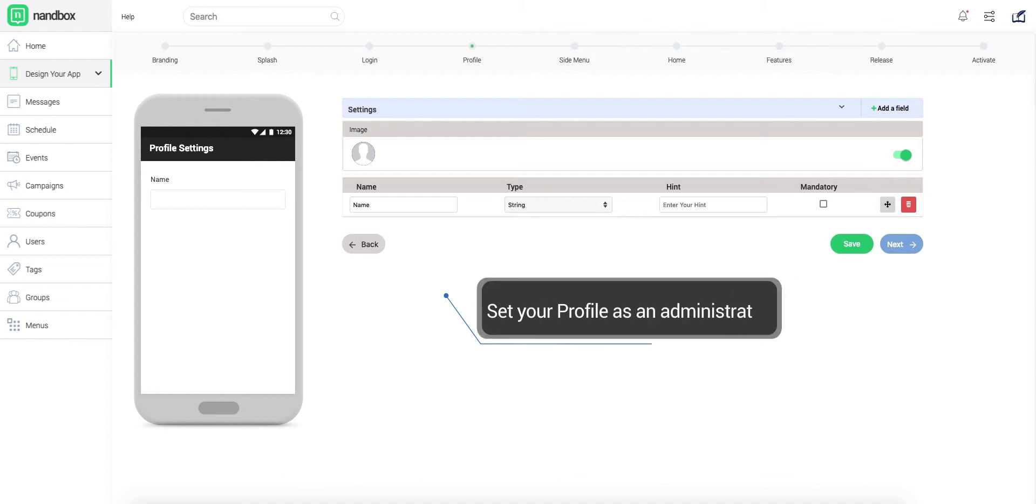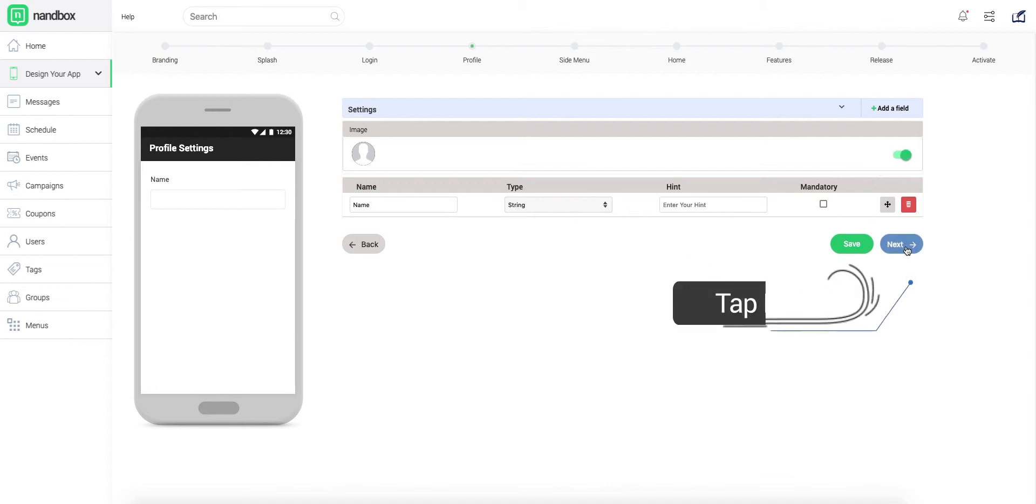As for the app administration, you can create your own profile by adding your picture and filling in your info. Then click Next to start creating your app's side menu.